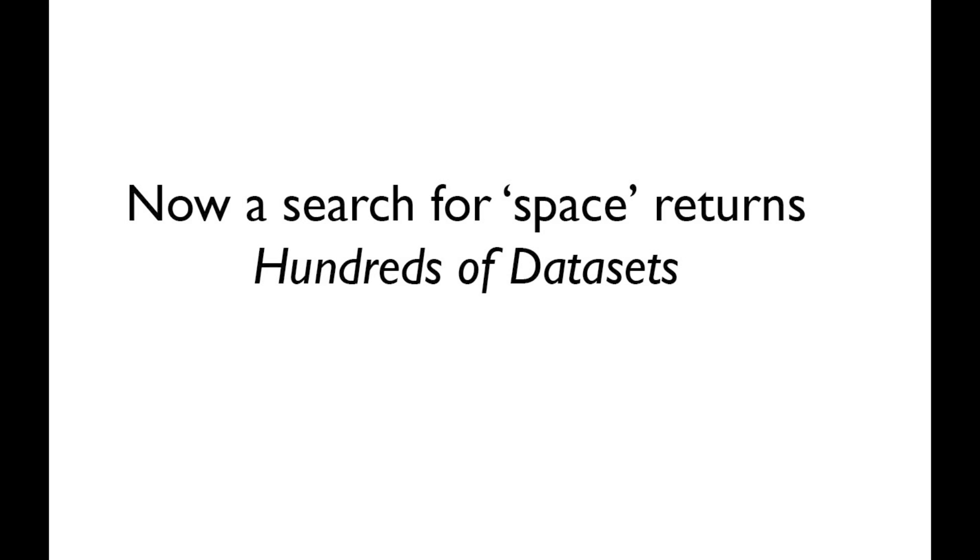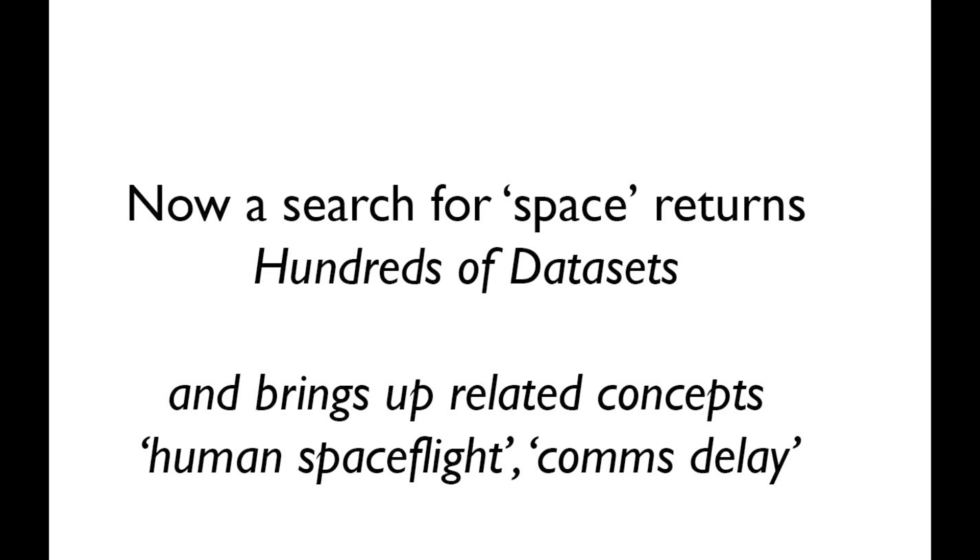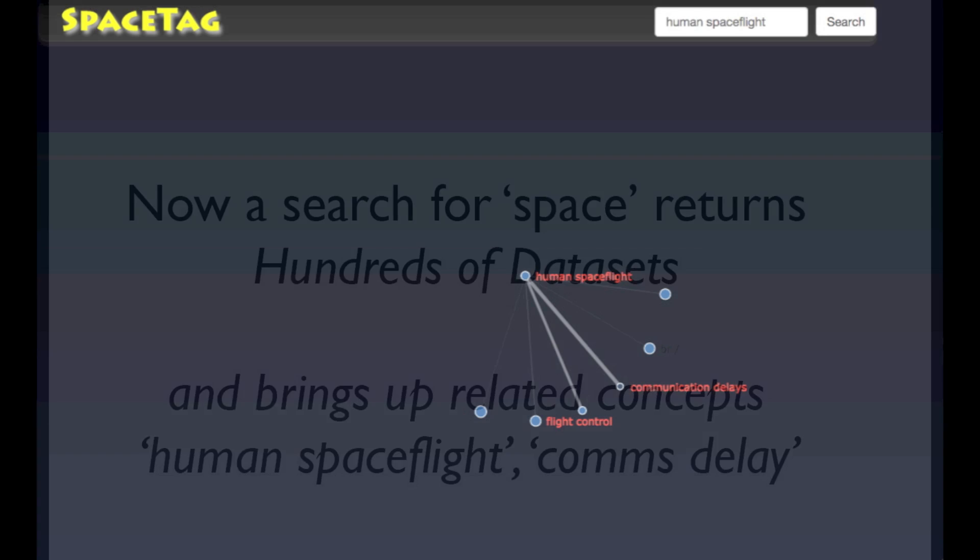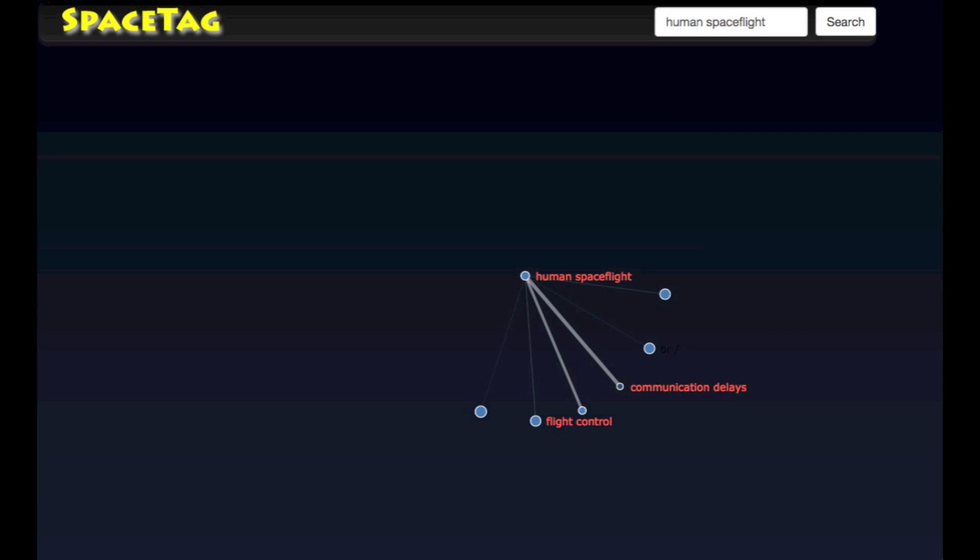So now space turns up hundreds of datasets and brings up relationships between concepts. We don't just know what things are, but also how they are related.